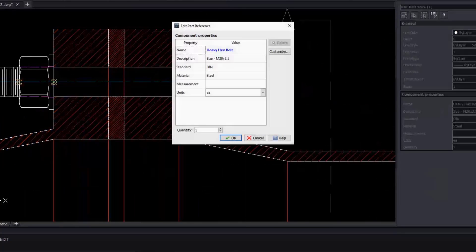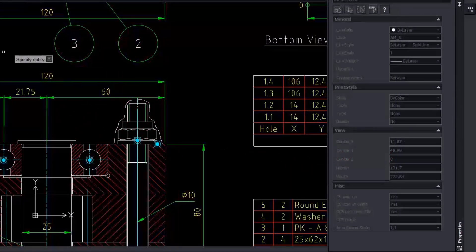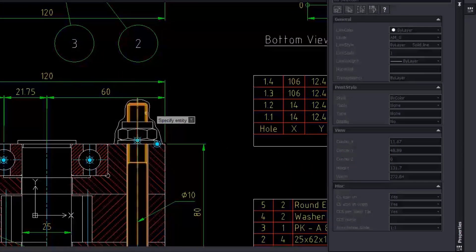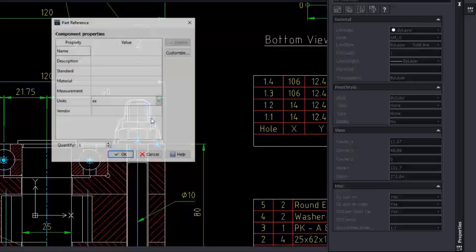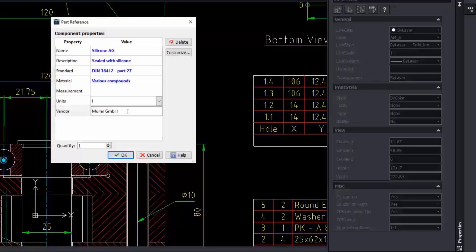You may also create part references from any entity designed with DraftSight. It can be, for example, any block you insert, or just a spline — like shown in this example — to represent a silicone sill to protect the head of a screw from water.